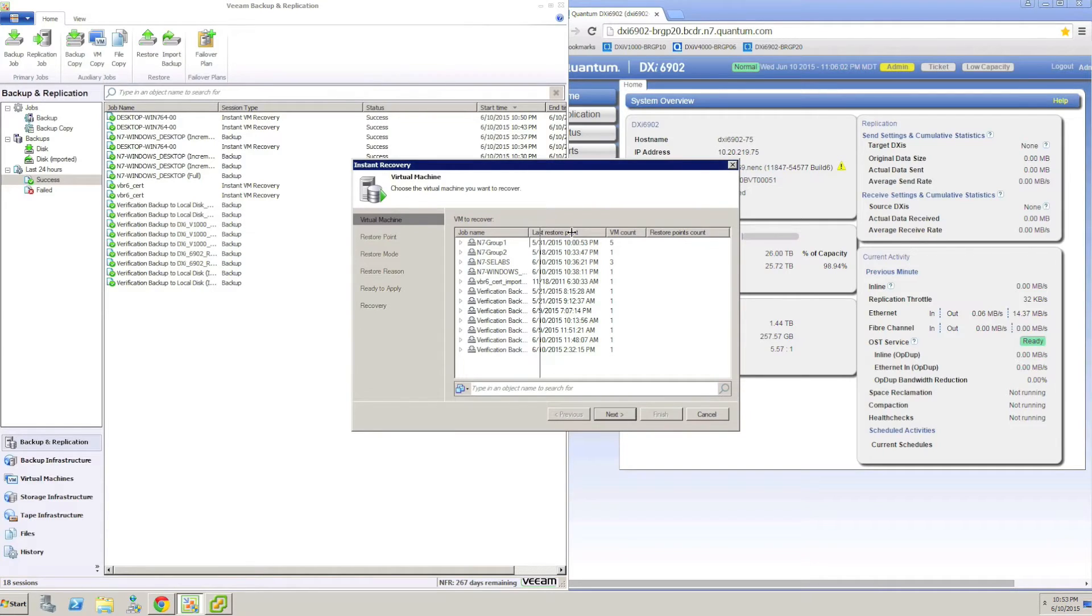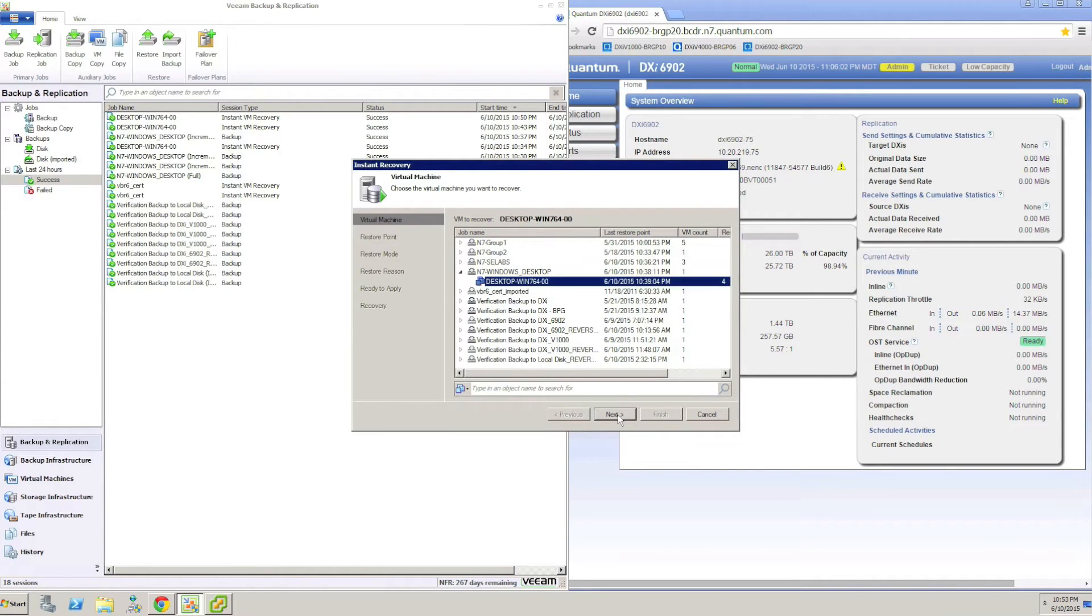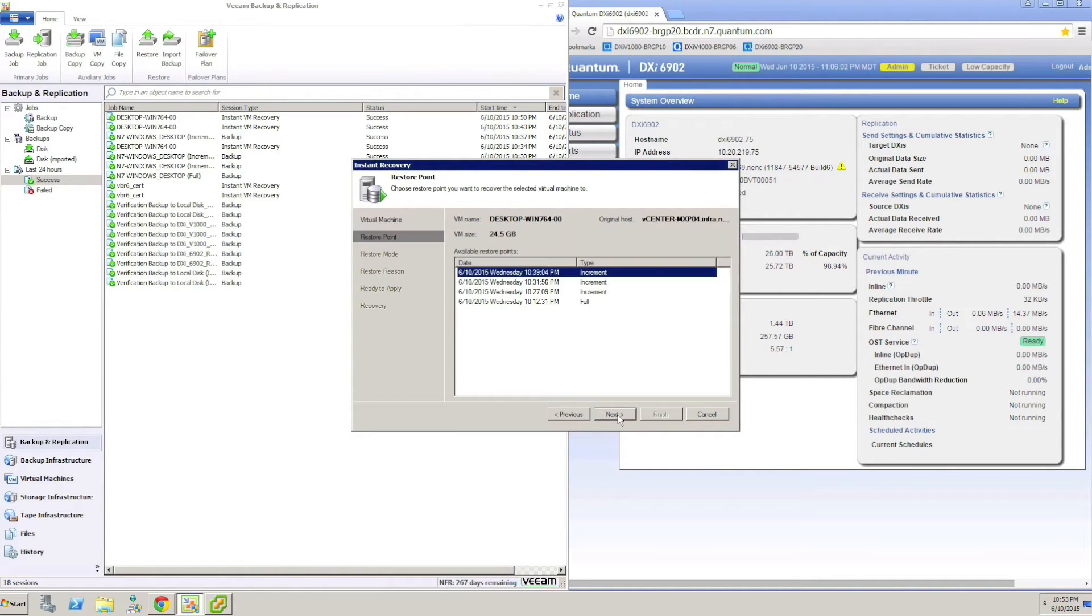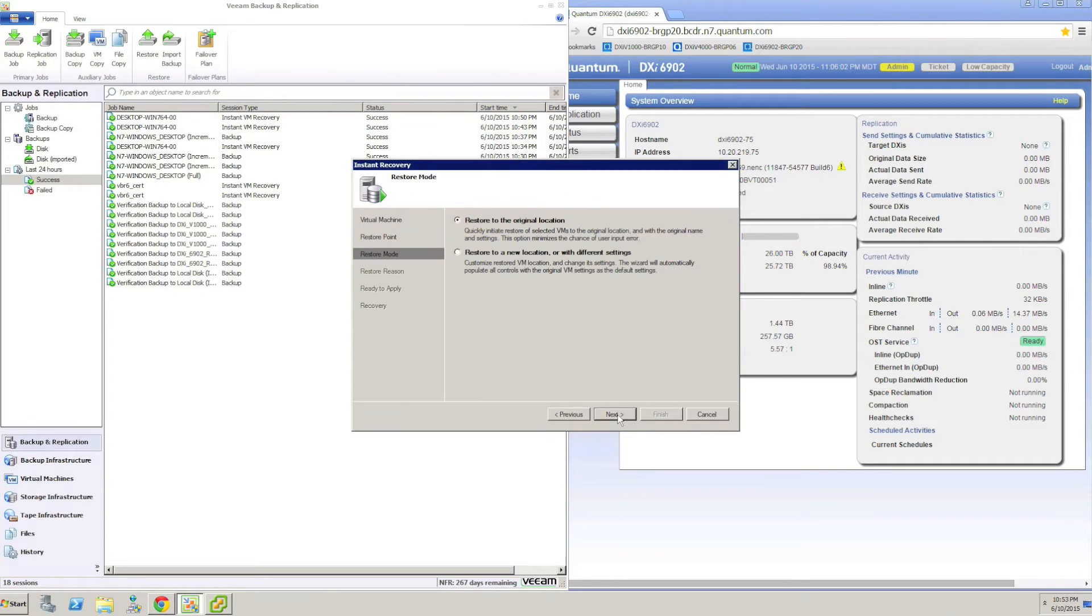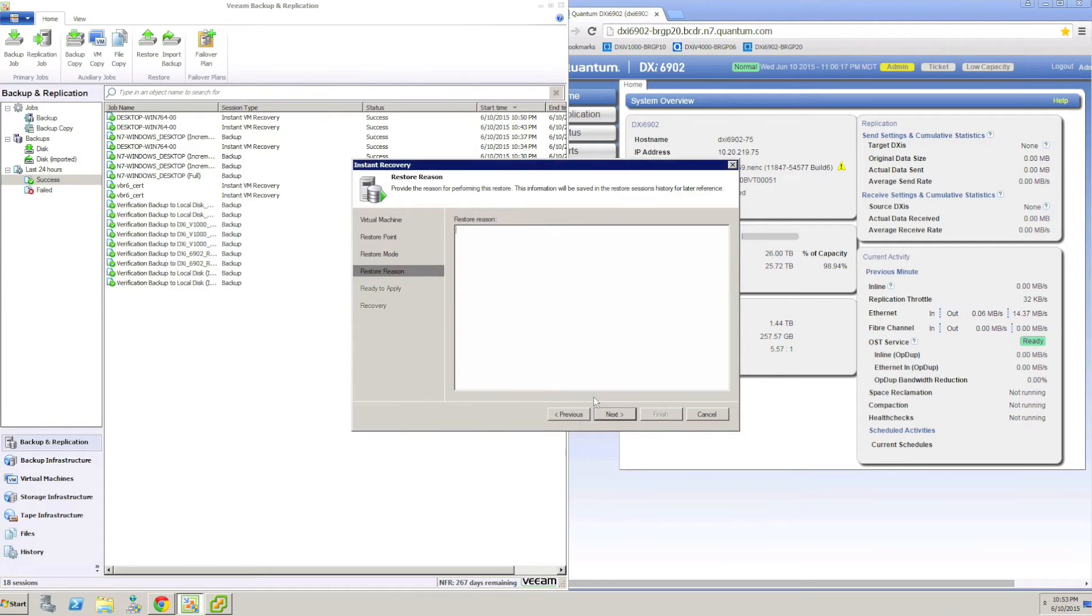In this demo, we are recovering a Windows VM which has been backed up to the DXi on the right-hand side of the screen. The DXi is responsible for deduplicating and compressing all of the backups which Veeam sends to it in real-time.